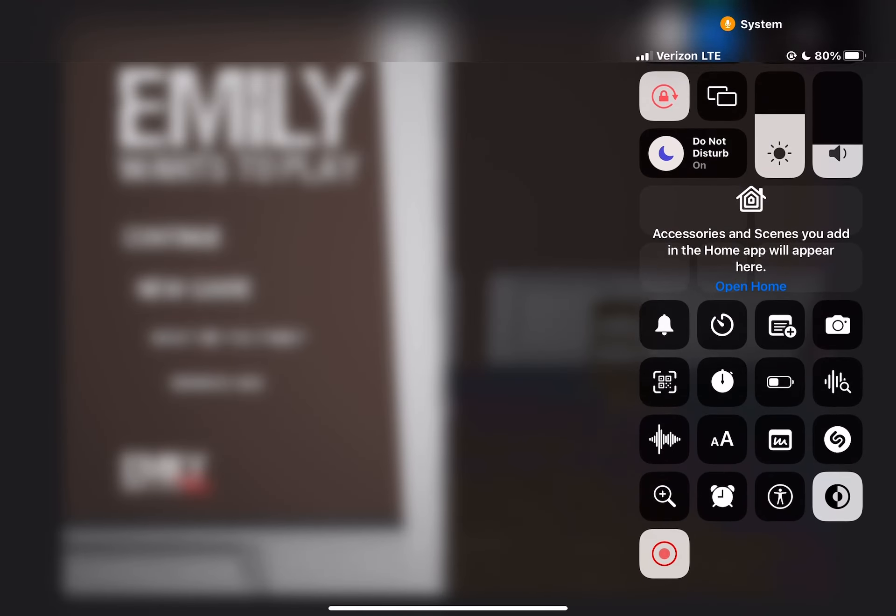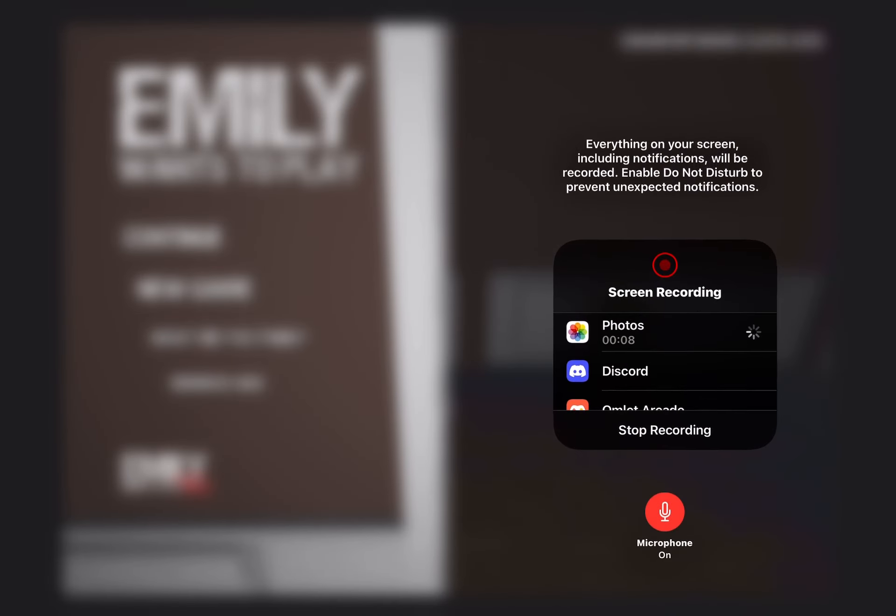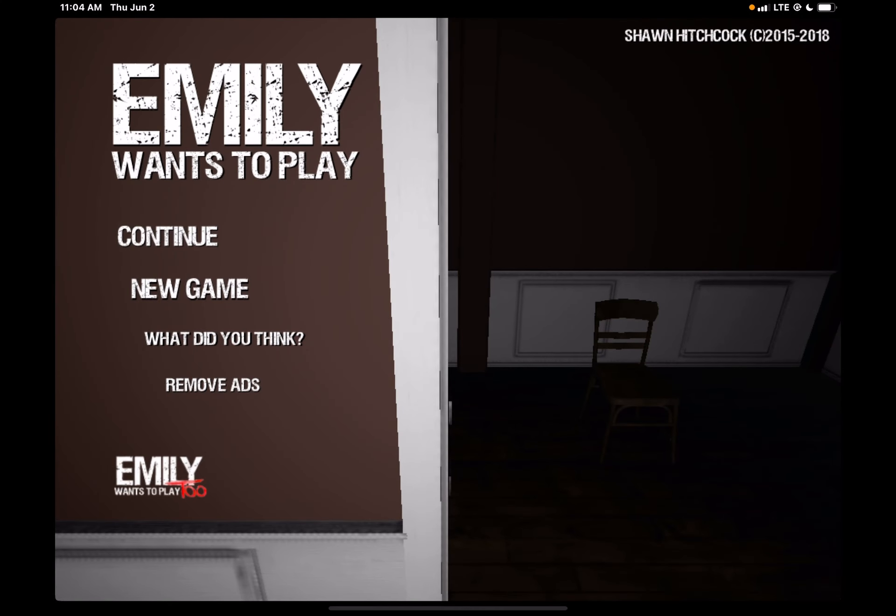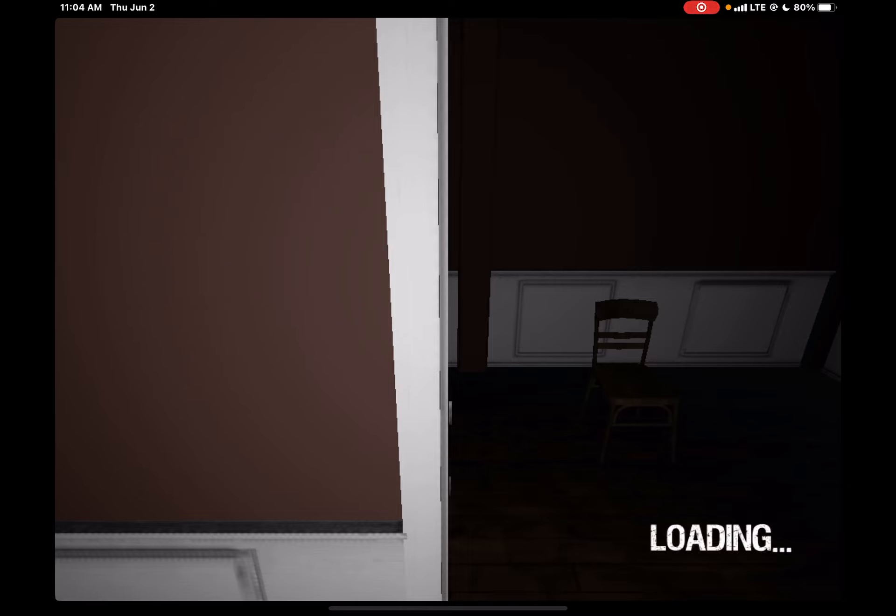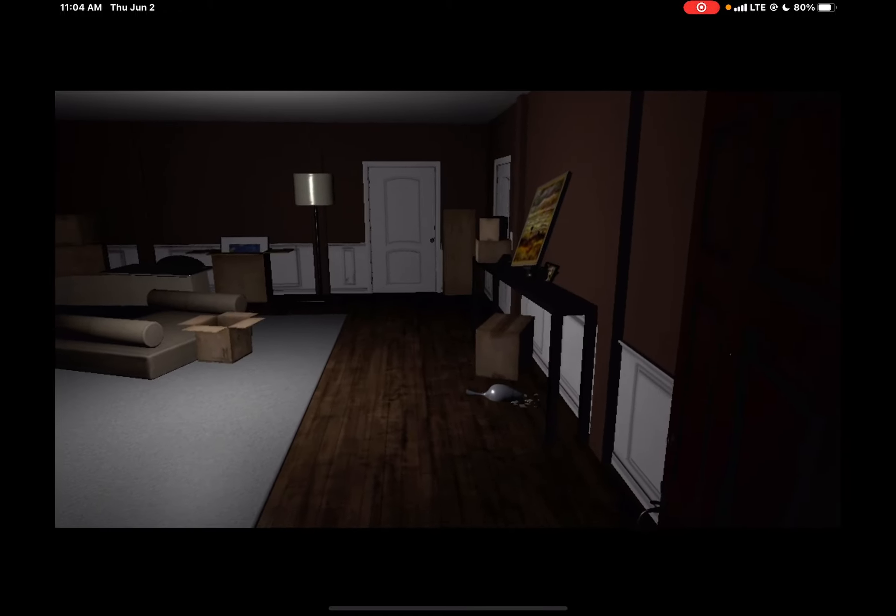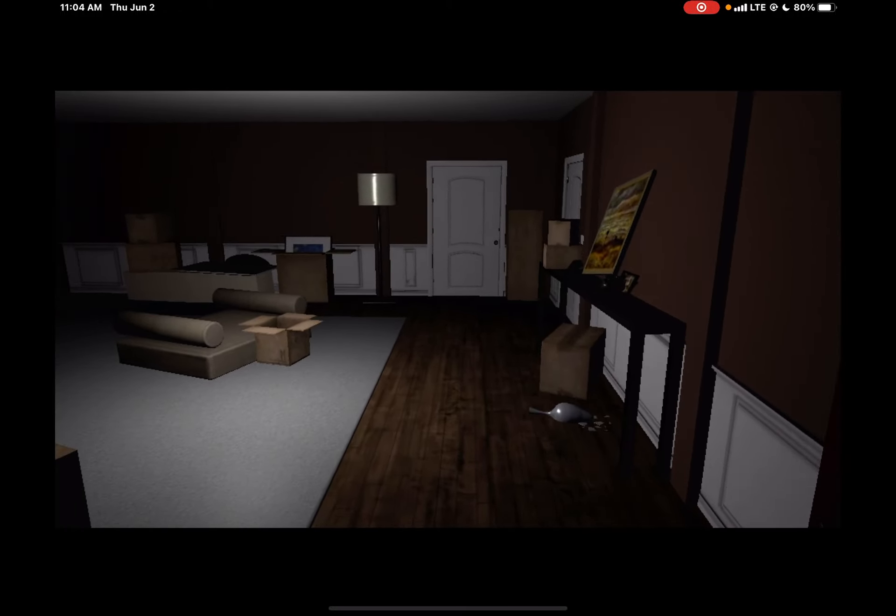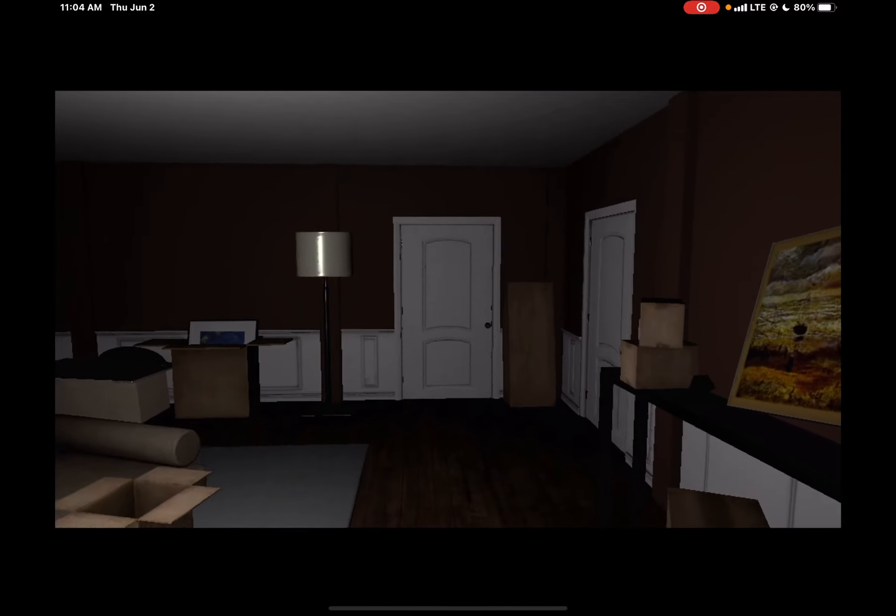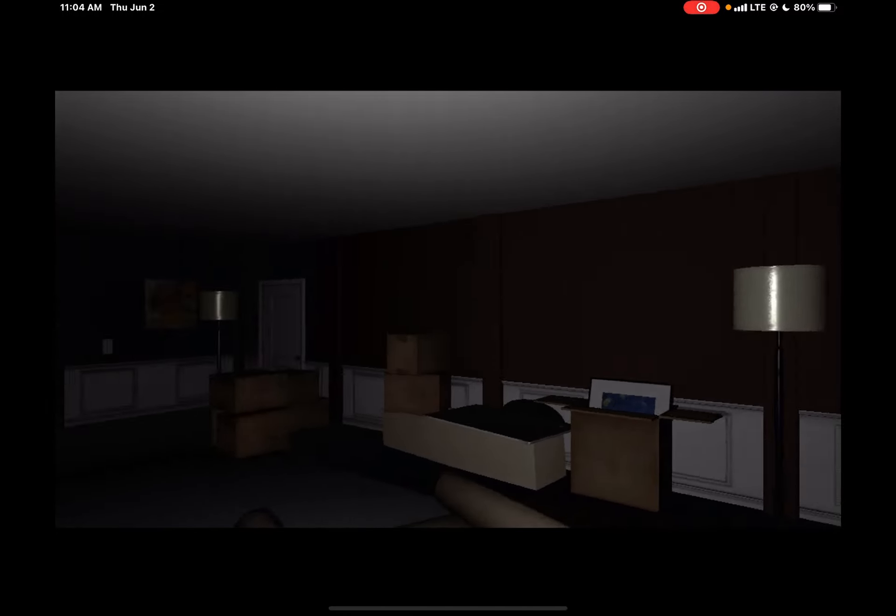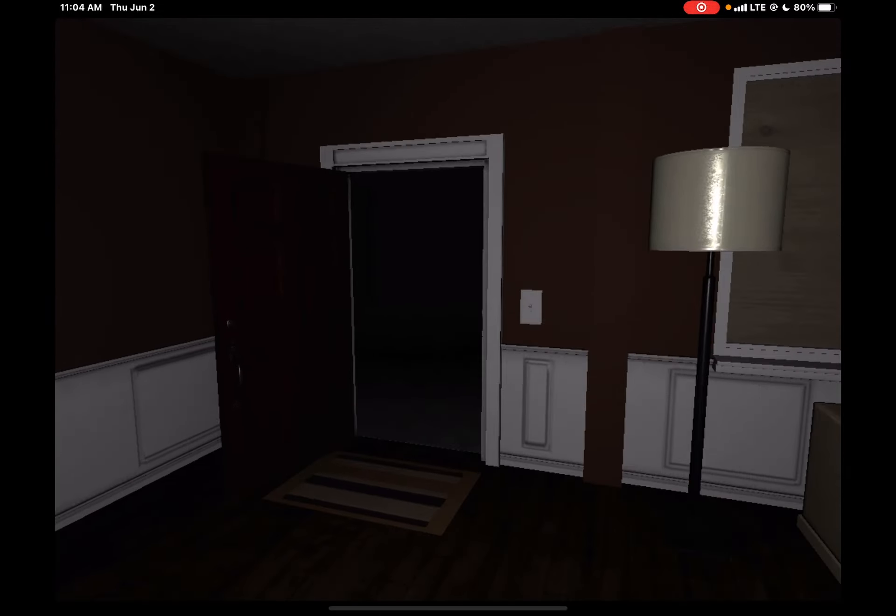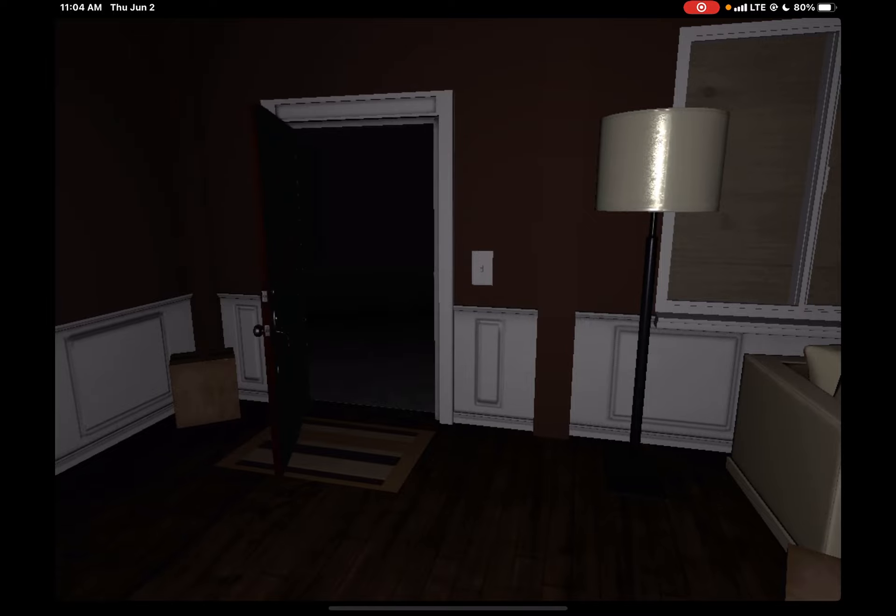Hey guys, welcome back to another video. Today I'm going to show you how to survive in Emily Wants to Play by doing one thing. You can start a new game if you want to, but you don't have to. Your pizza's here, pizza's here, oh my god.